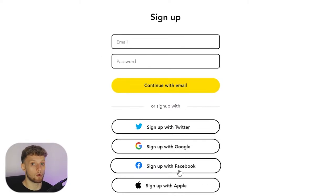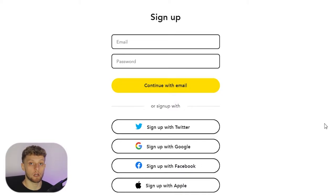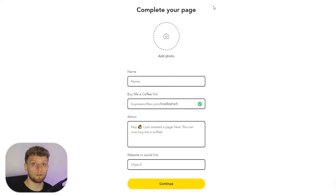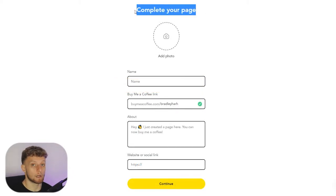Now we can sign up with an email, Twitter, Google, Facebook, or Apple. You can choose whichever one works best for you. I'm going to go ahead and sign in with email.